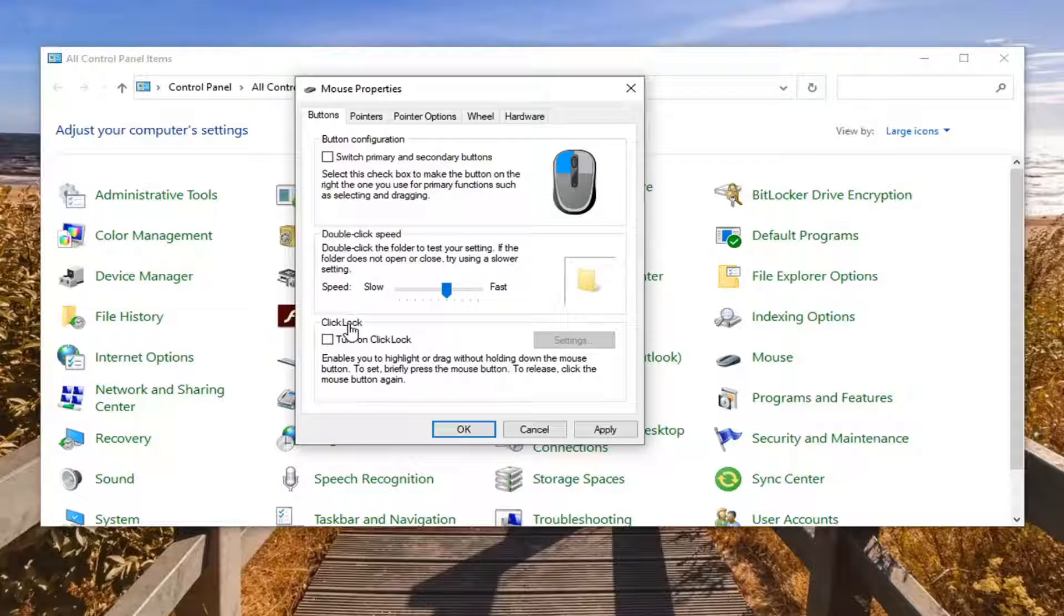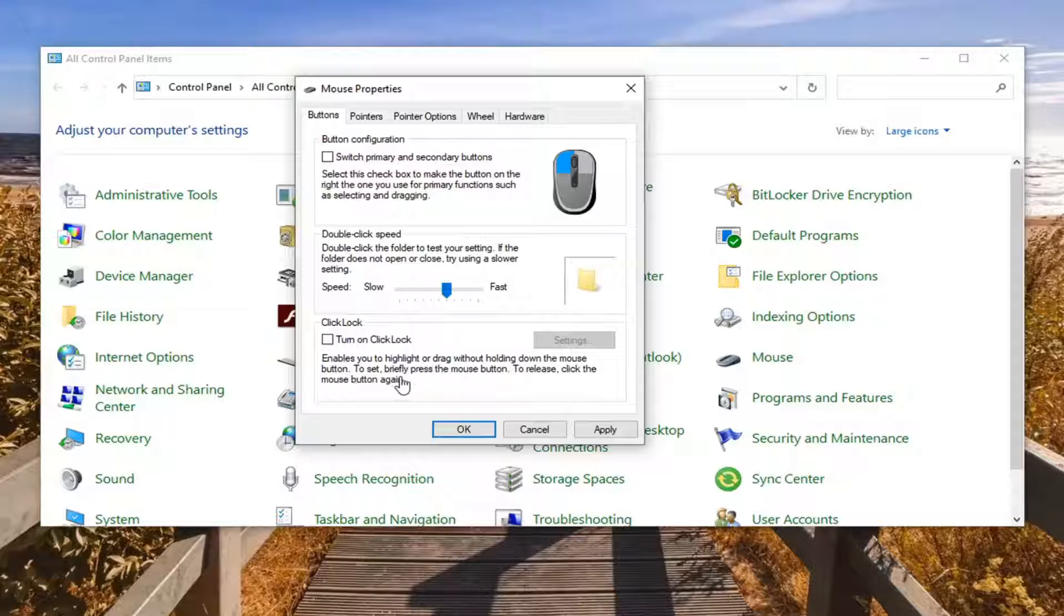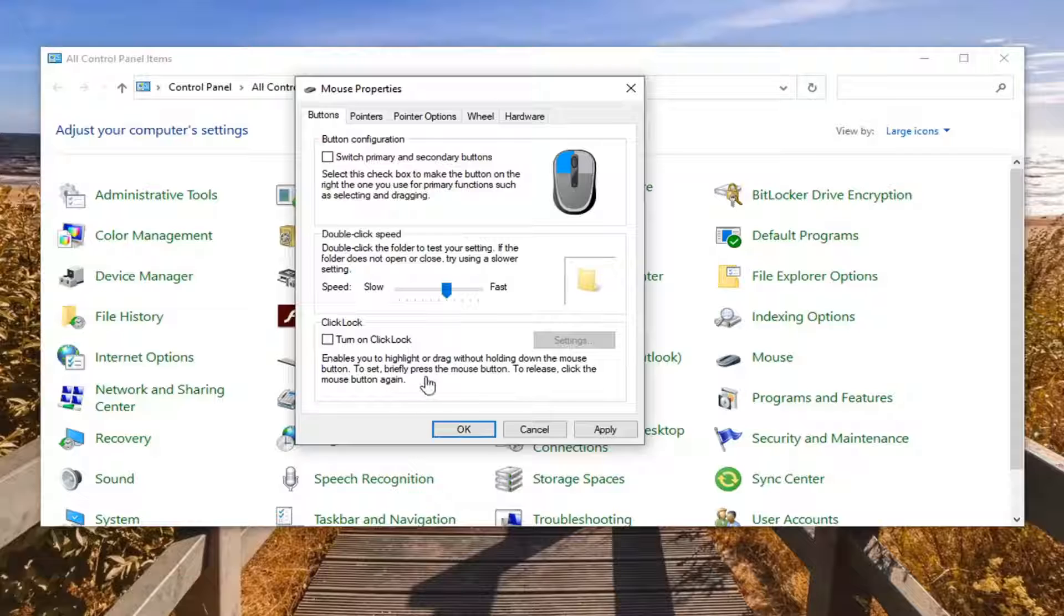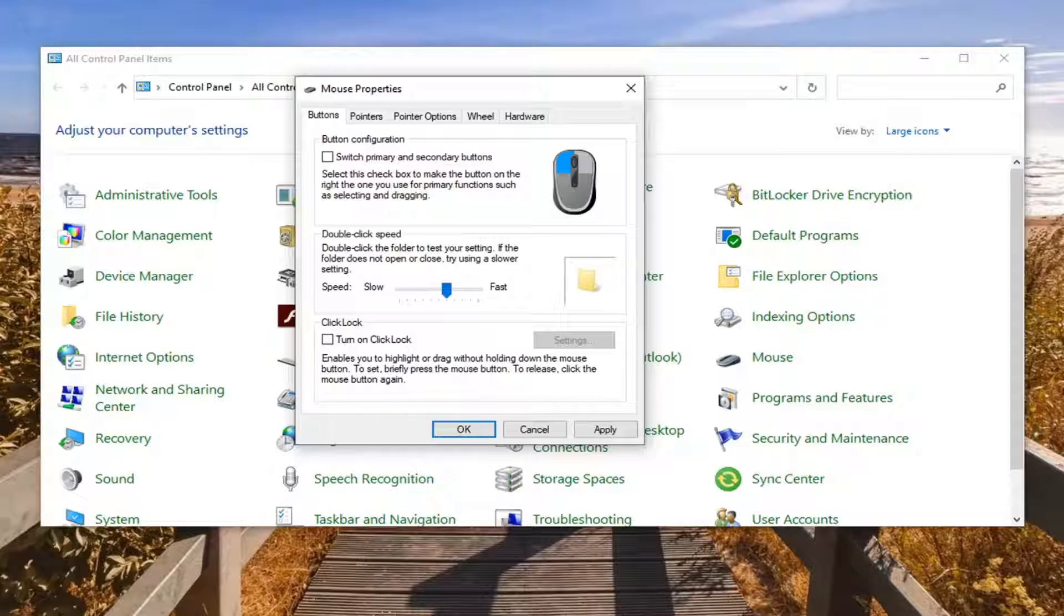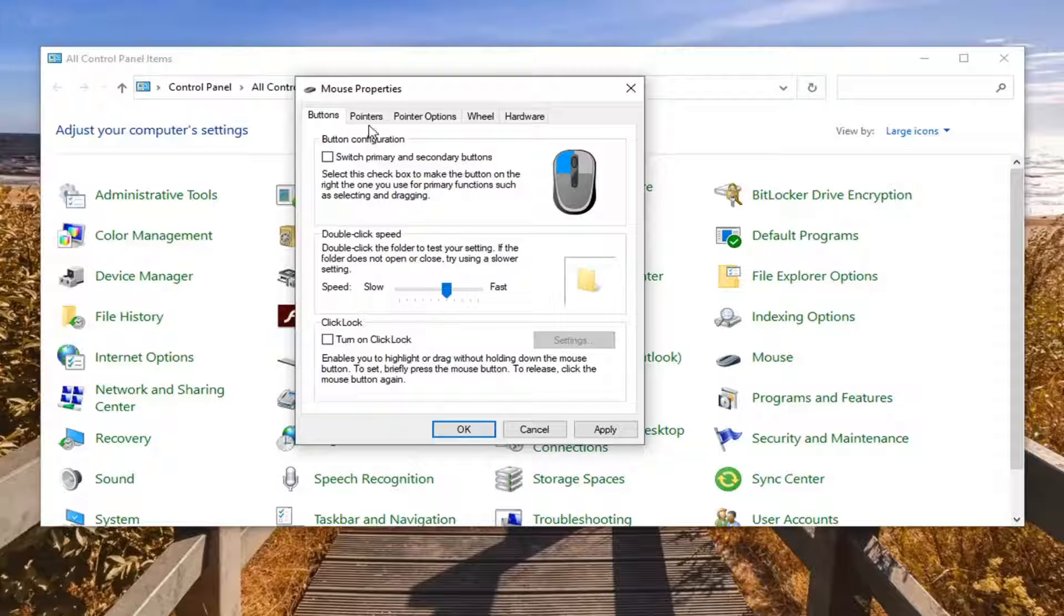You also have the option for click lock which enables you to highlight or drag without holding down the mouse. To set, briefly press the mouse button and then to release, click the mouse button again. So you can hold and drag down without actually having to hold down the whole time.